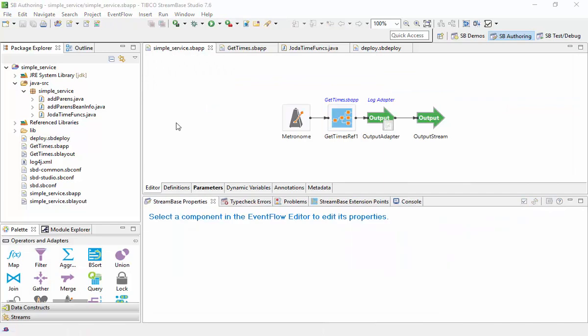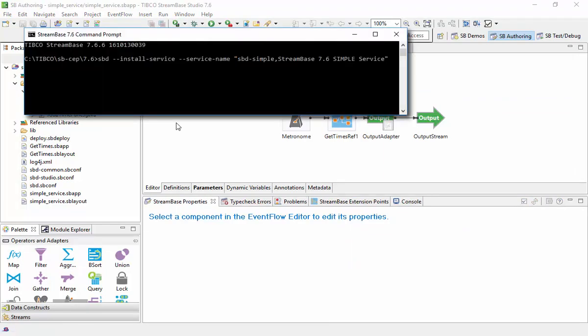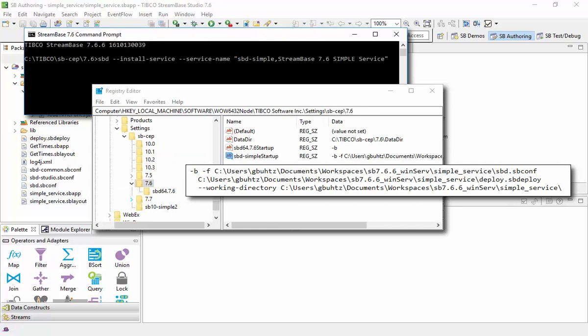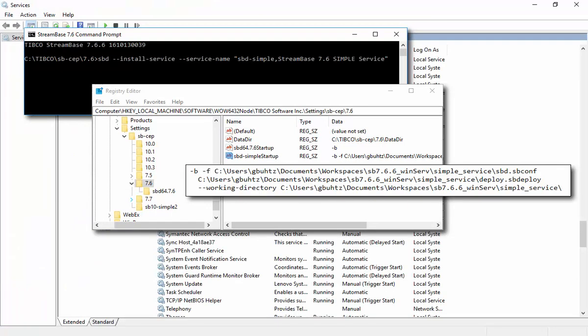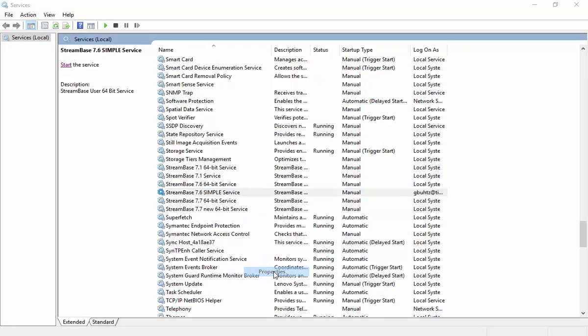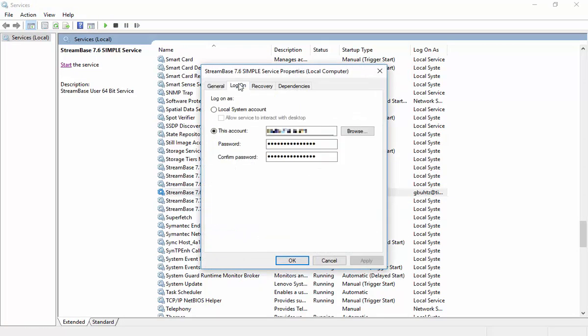Now let's run it as a service. I've previously done the setup steps, so it's ready to go. For service configuration, use full paths.